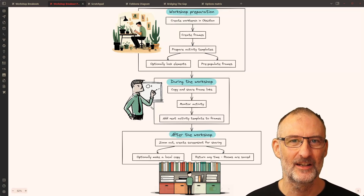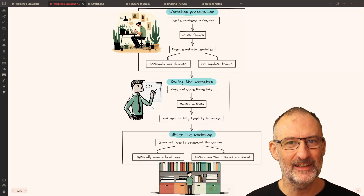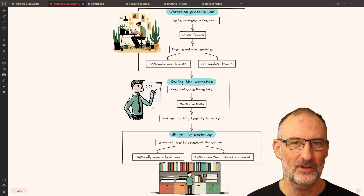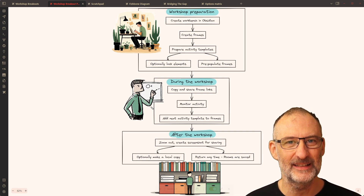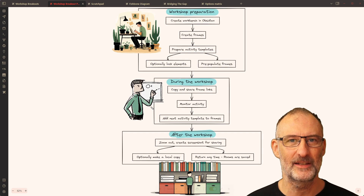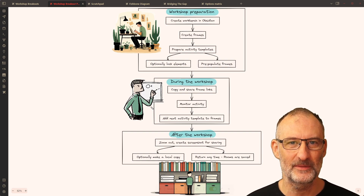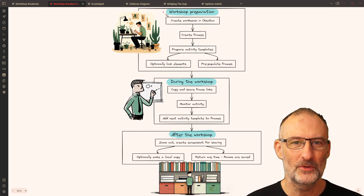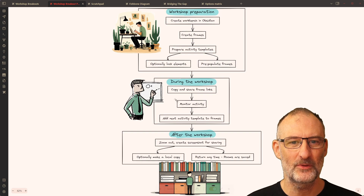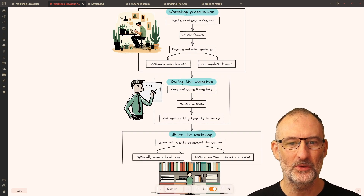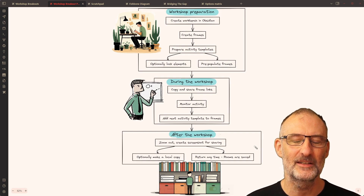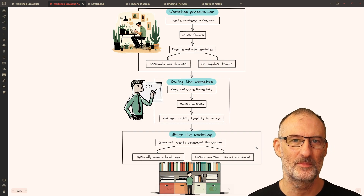Hey everyone, Zsolt here. Today I'd like to show you how you can use Obsidian Excalidraw together with excalidraw.com to facilitate online workshops with breakout rooms. We're going to look at how you need to prepare for the workshop, what you do during the workshop, and finally what you do after the workshop.